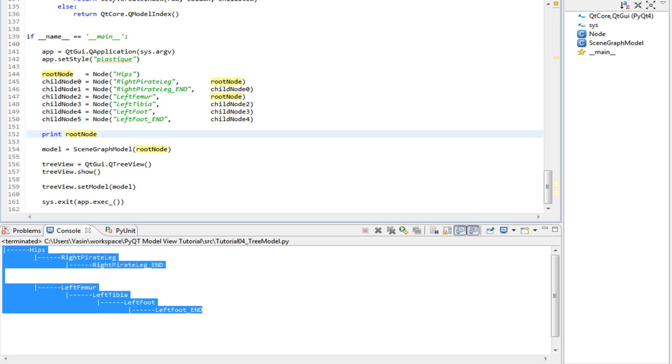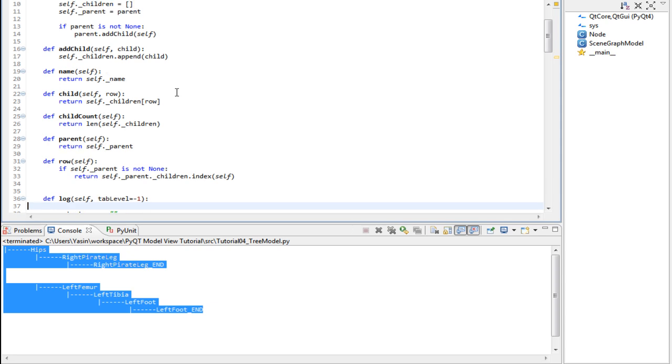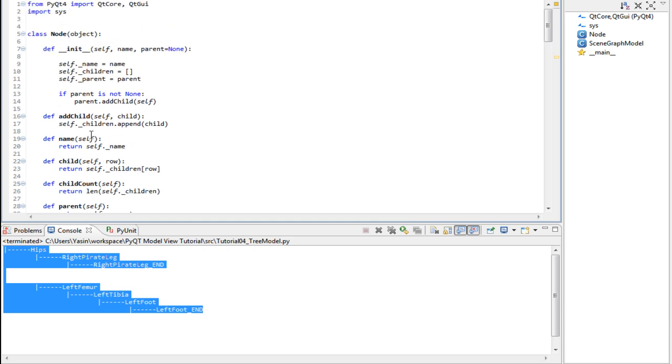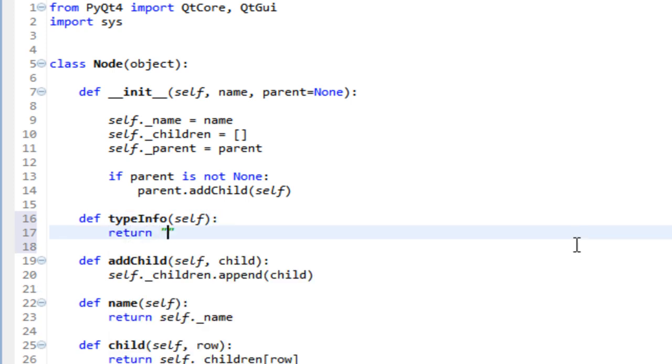Let's extend this now to a scene graph with icons, node types, etc. Let's make a method called typeInfo for our node. It will return a string to describe the type of it. So define typeInfo. This one is gonna return node.